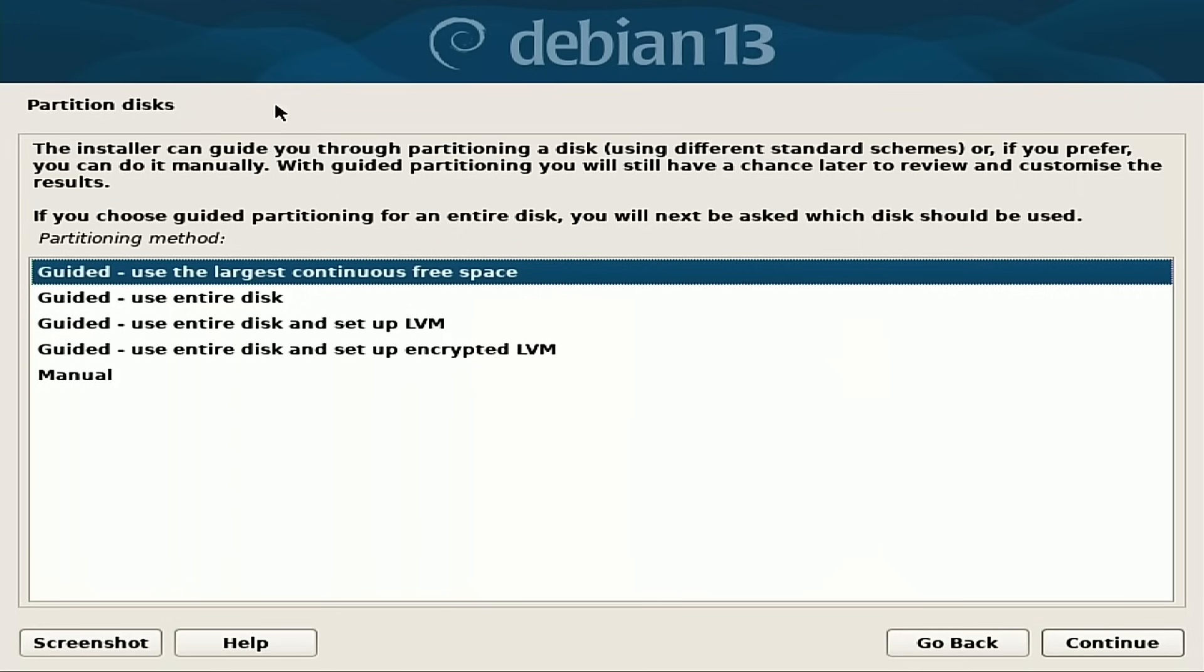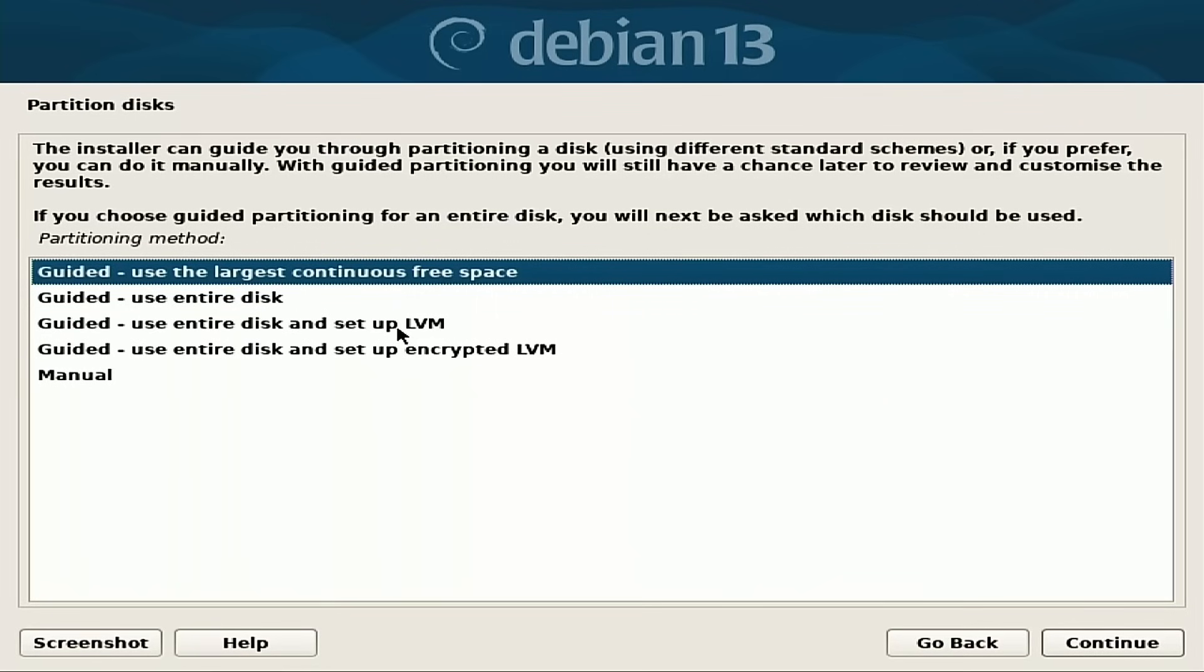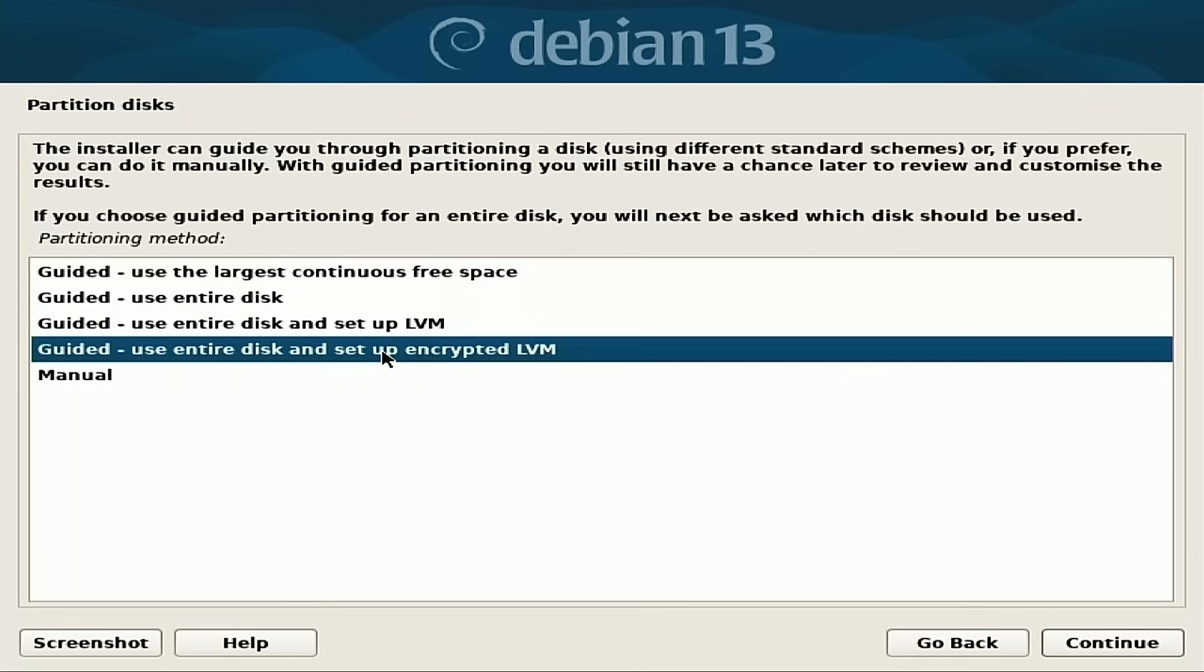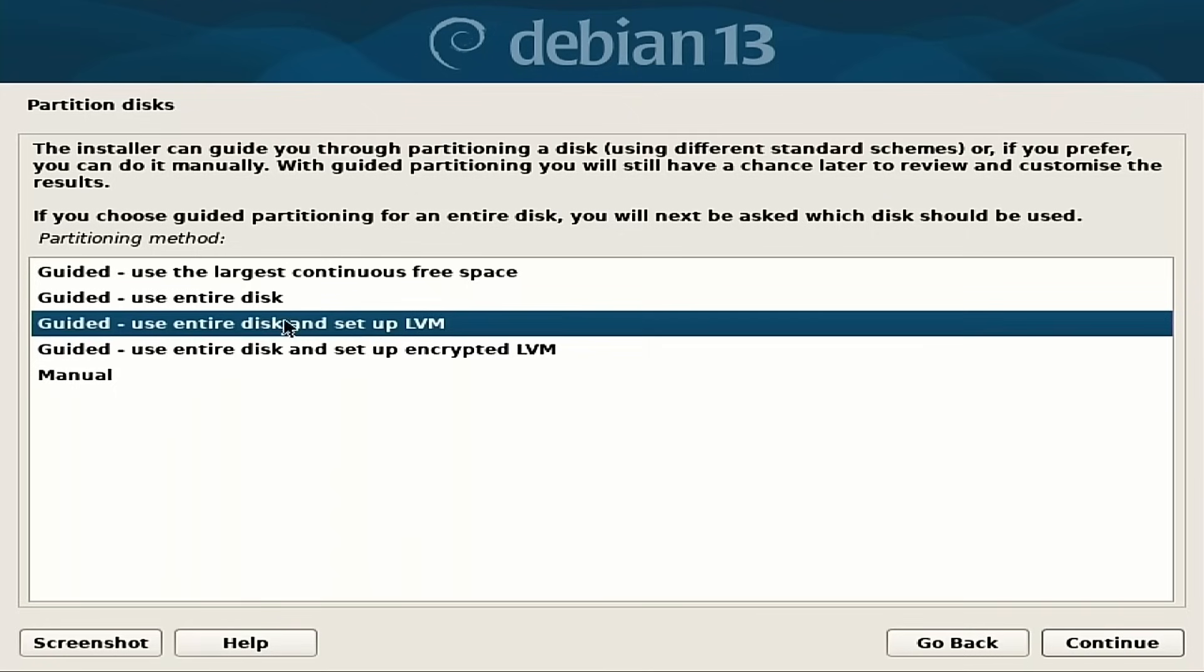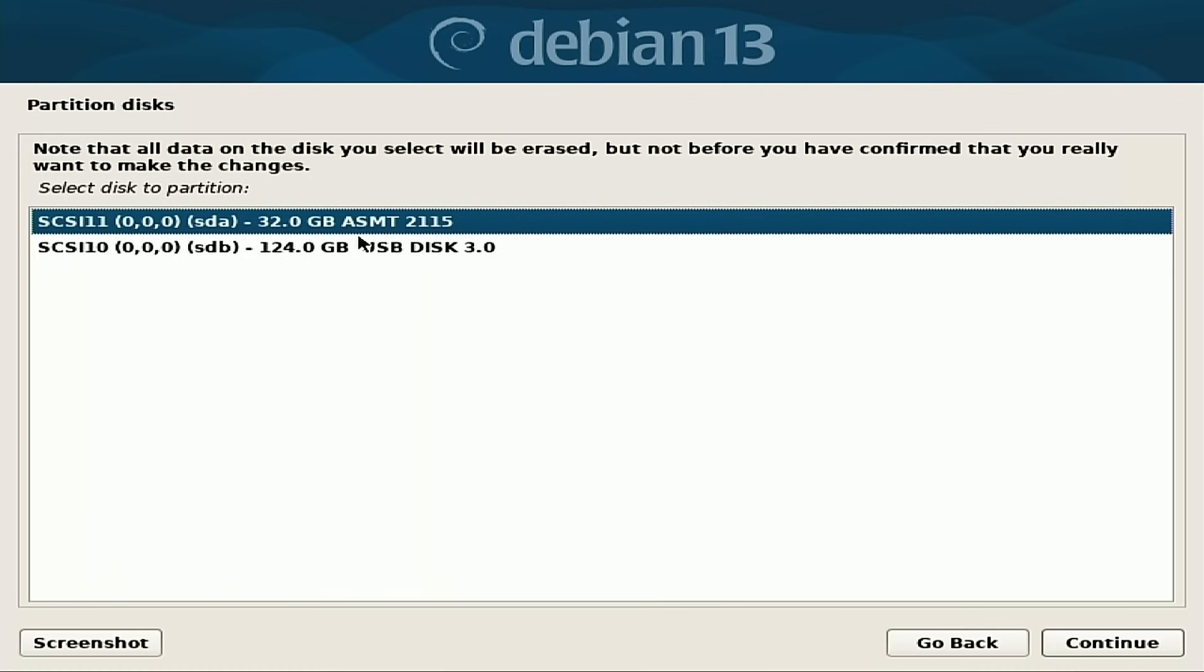And so now we have the options. Do you want to do manual? Do we want to use the largest continuous free space? Use the entire disk? We can do the entire disk with LVM or we can use the entire disk and set up encrypted LVM. If this were a main regular production system, I would encrypt it. We're not going to go through that here. I'm going to use the entire disk and set up LVM.